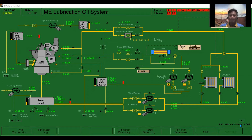Lubricating oil system. The lubricating oil of an engine is stored at the bottom of the crankcase, known as the sump or the drain tank located beneath the engine. The oil is drawn from the sump through the strainer, one pair of pumps into one pair of fine filters. It is then passed through the cooler before entering the engine and being distributed to the various bearing types.